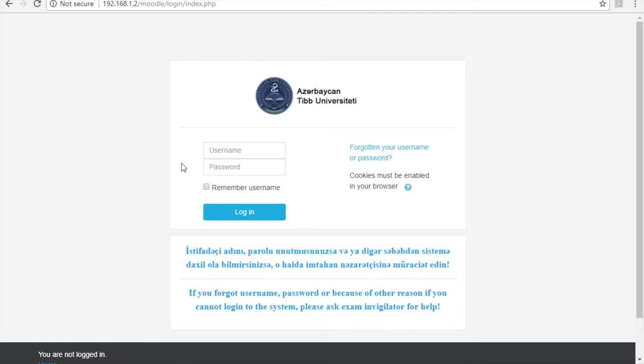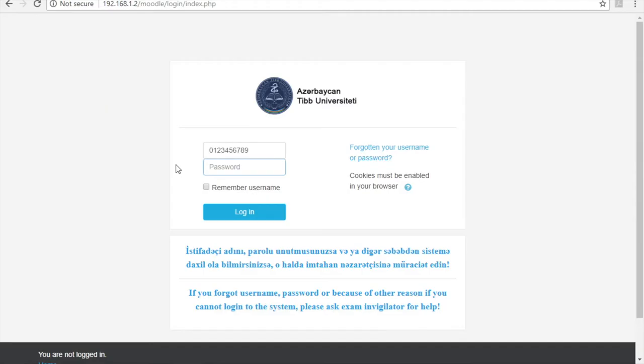In this video you are going to see instructions to use the exam system. In order to enter the system, you are required to type your individual code into both the username and password fields which you see on the home page. After typing your code, you must click the login button to enter the system.